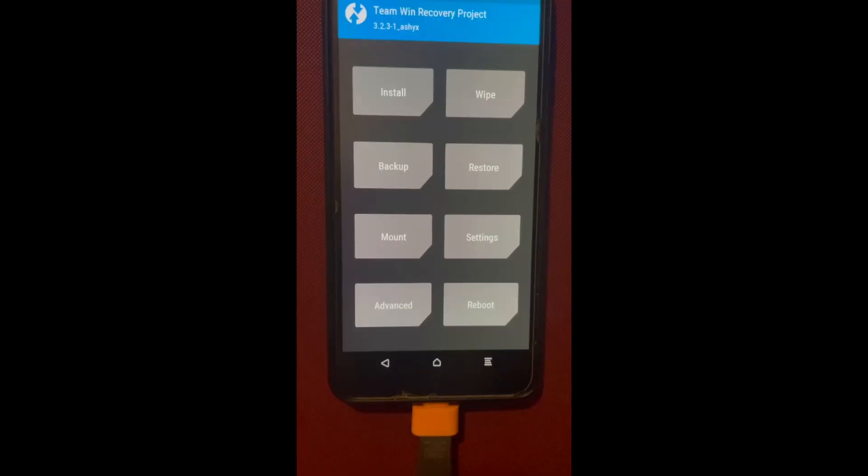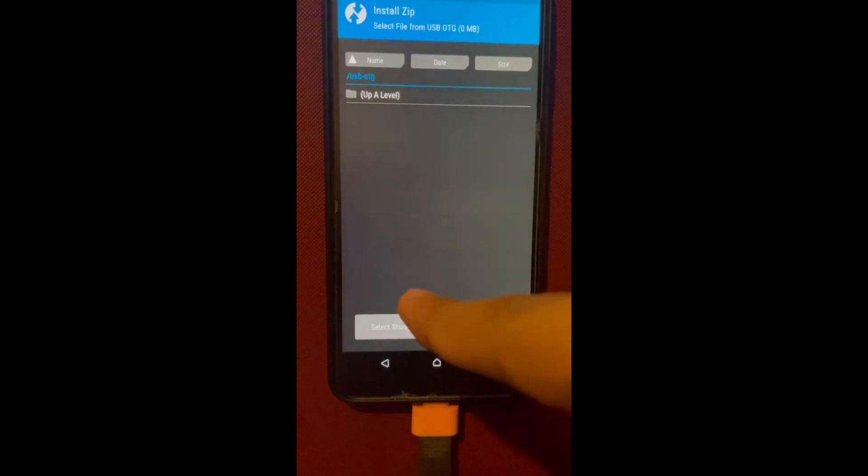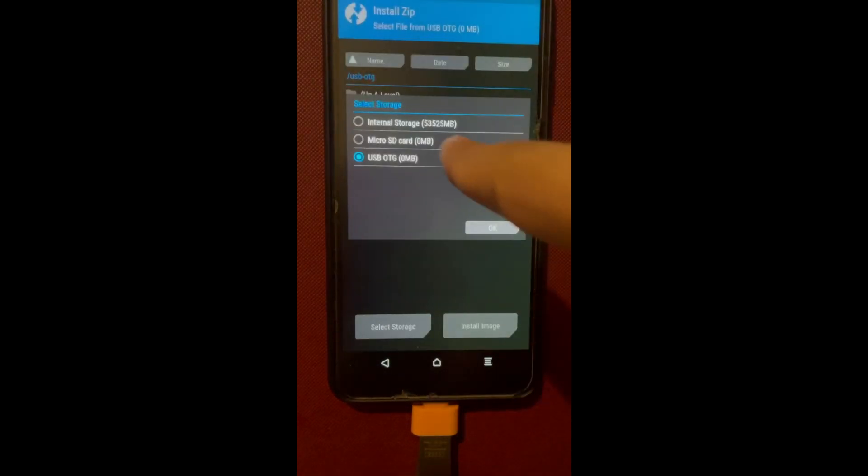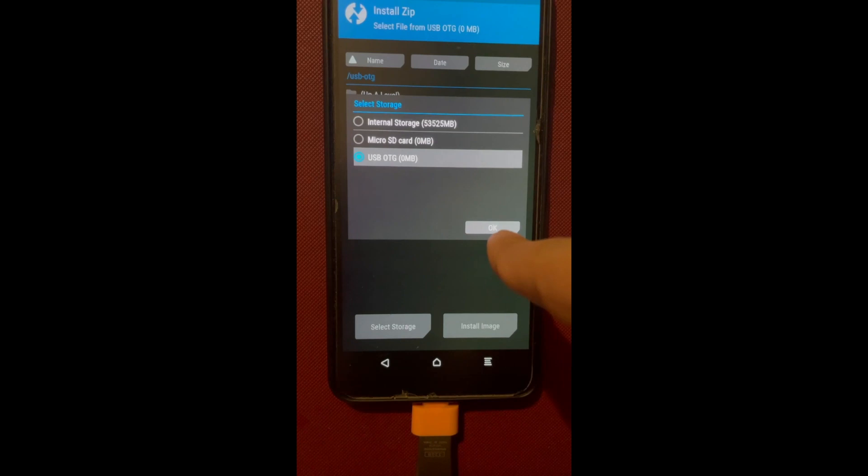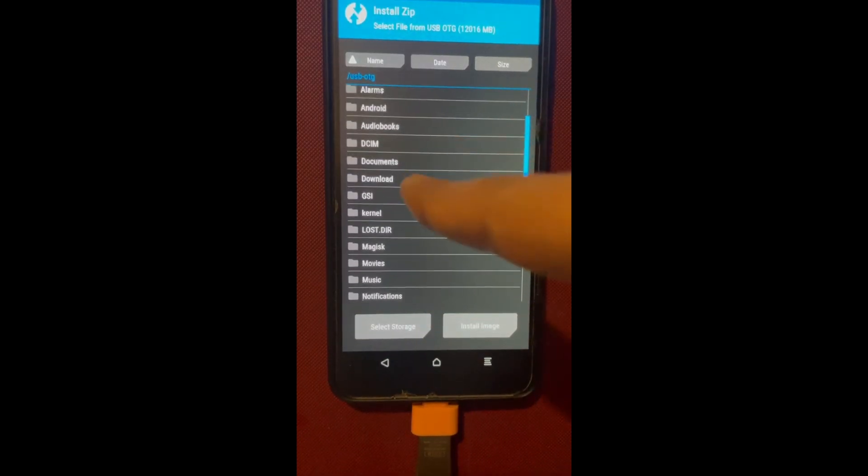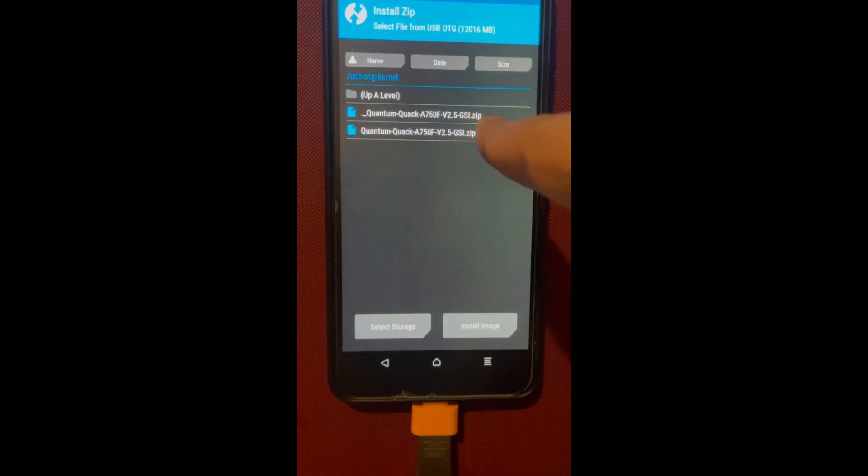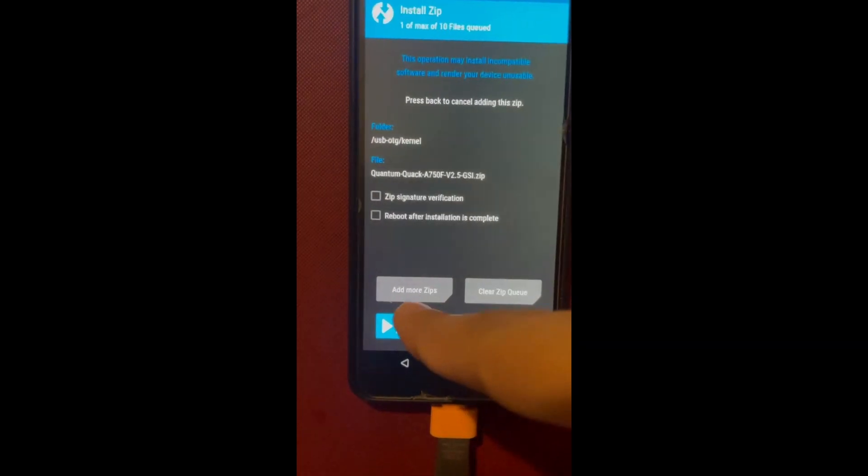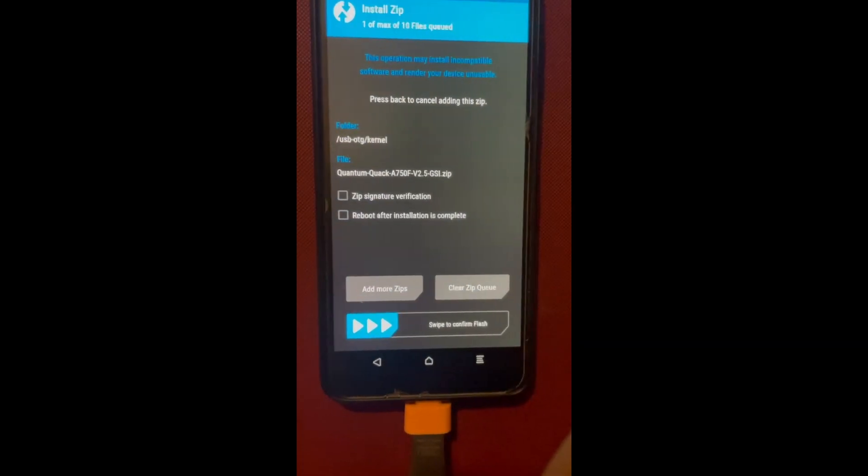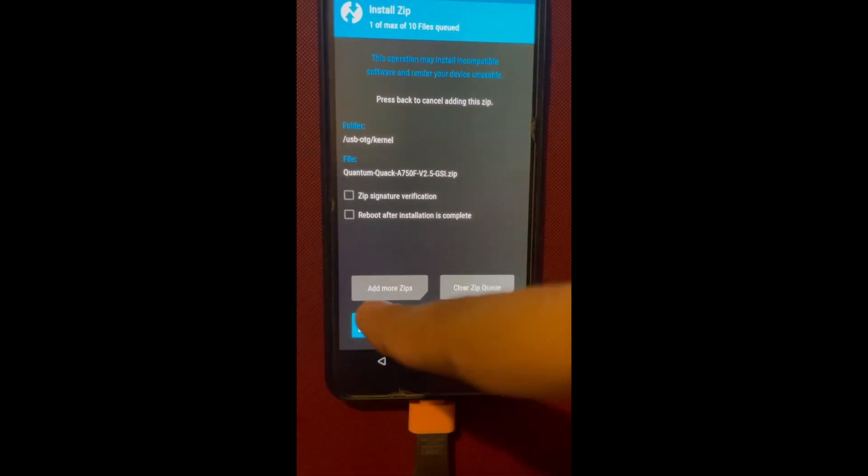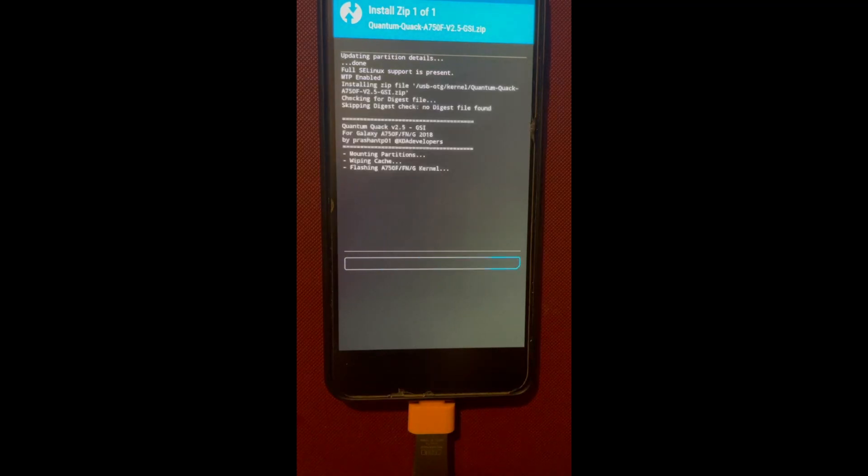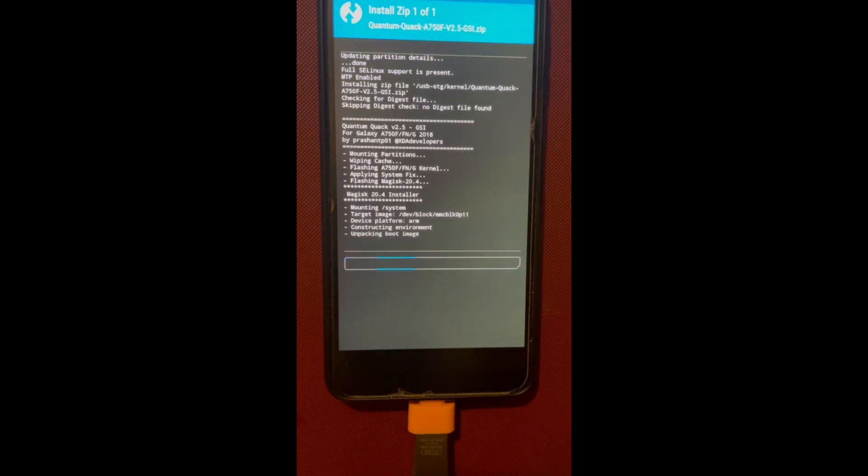Just shut down your phone and reboot back to recovery. Once you're back in recovery, we're actually essentially just gonna do everything all over again, but this time with the Android 12 GSI. The first thing I want you to do is just flash the kernel, the same thing we did before.